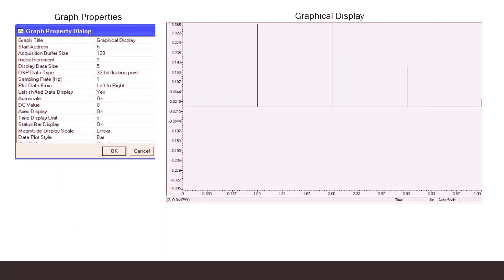For execution in Code Composer Studio, the method is the same as described for previous programs. After running it and obtaining the output, to get a graphical display go to the time-frequency plot and select the appropriate options: the output variable is h, the number of outputs is 5, the output type is floating point, and the data plot style is bar. Select these options and run the plot to see the sequence in the graph window. Make sure the program uses the library file RTS6713, which is required for programs involving floating point values and results.